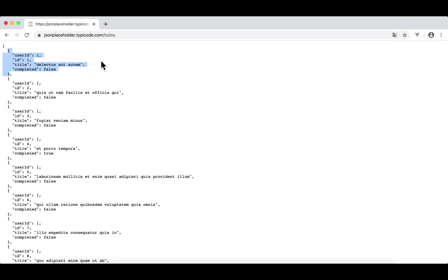That's step one. Once we get the 200 to-dos in a JSON array, then we're going to use a table component to render those 200 to-dos in four columns: userID, ID, title, and completed. But we're not going to use the HTML table — we're going to use the table from the Element UI component library.